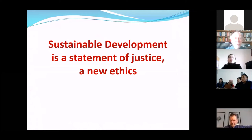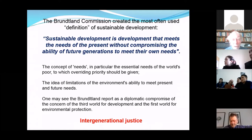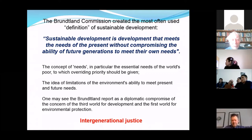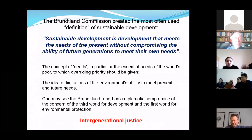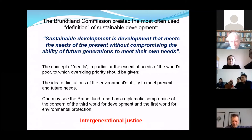Sustainable development is also a statement of justice. The ethical aspects of sustainability are important. One very common way to phrase this is: sustainable development is a development that meets the needs of the present without compromising the ability of future generations to meet their own needs. So we have to be fair to our children and grandchildren — this is called intergenerational justice. But there is also intra-generational justice between us living now, and also justice between us and all other forms of life, all other aspects of nature, which is now so dominated by humans that we talk about the Anthropocene.